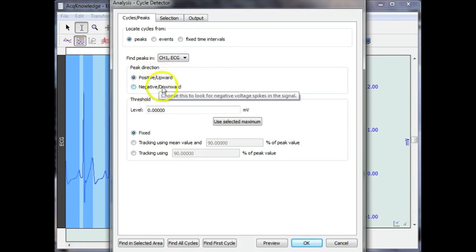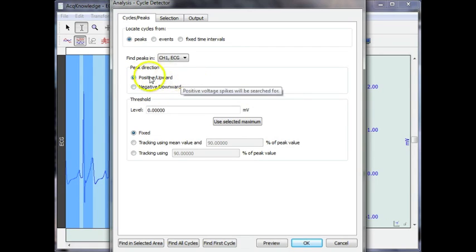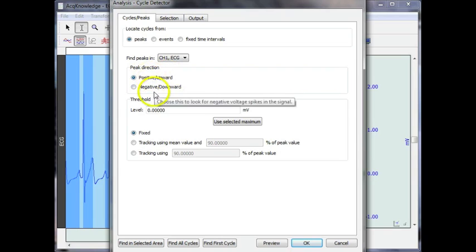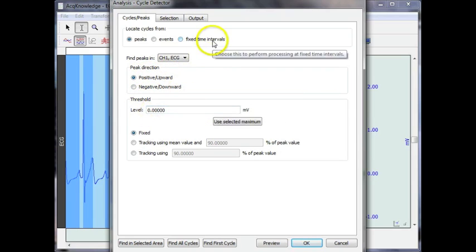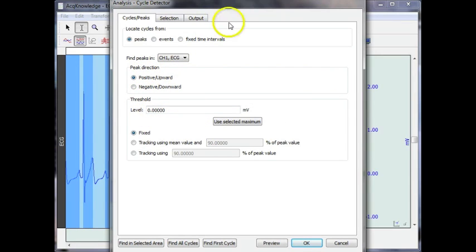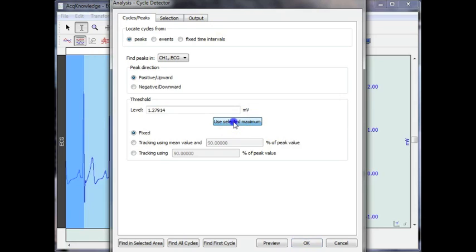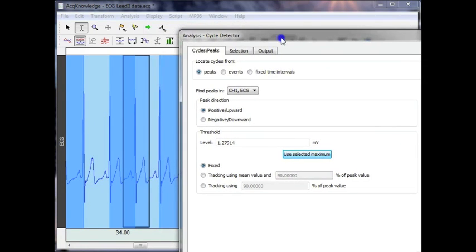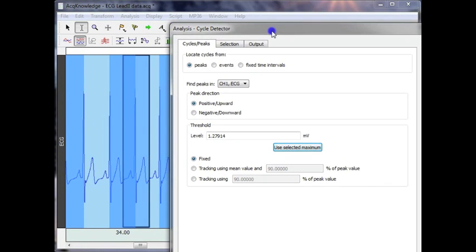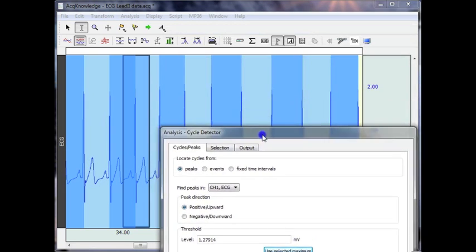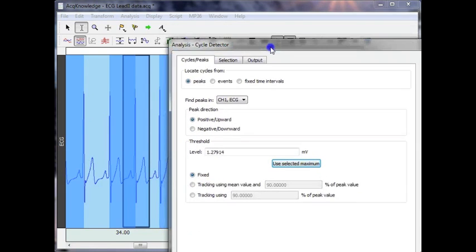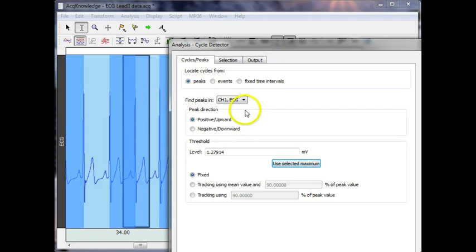And my peak is positive going, it's pointing up. You can also do the opposite, look for negative going events. But in this case, the ECG R wave is positive going. And I'm going to allow the software to take a measurement, set a threshold rather, based on the area that I have selected.